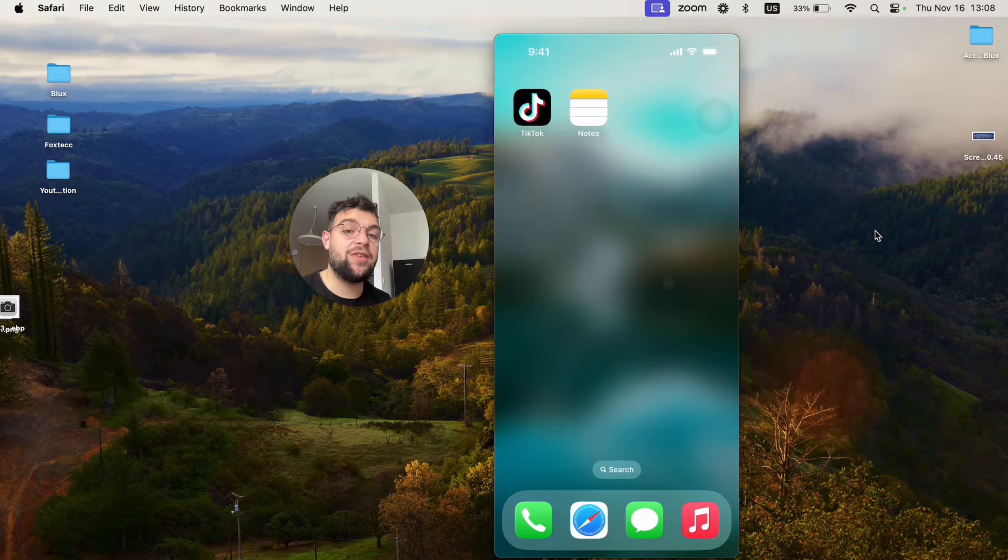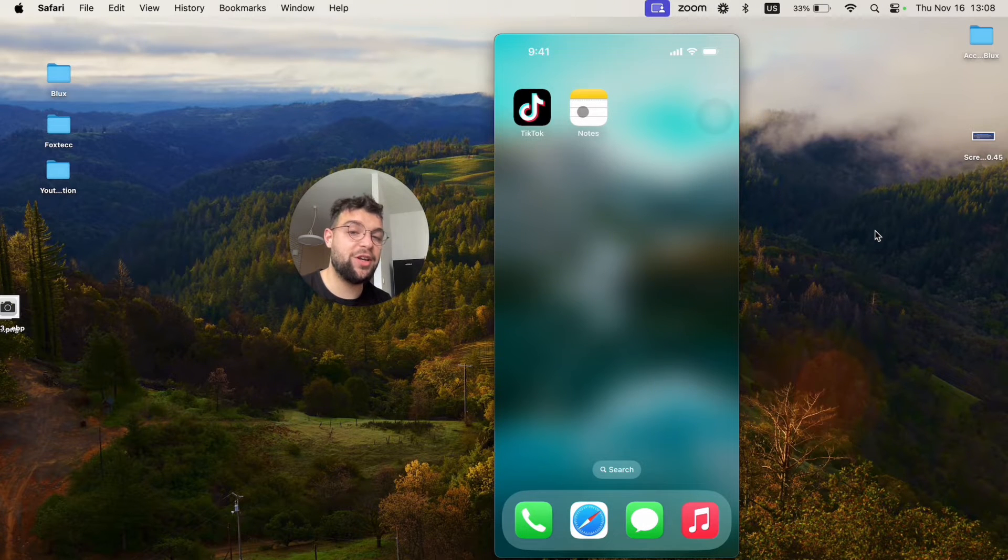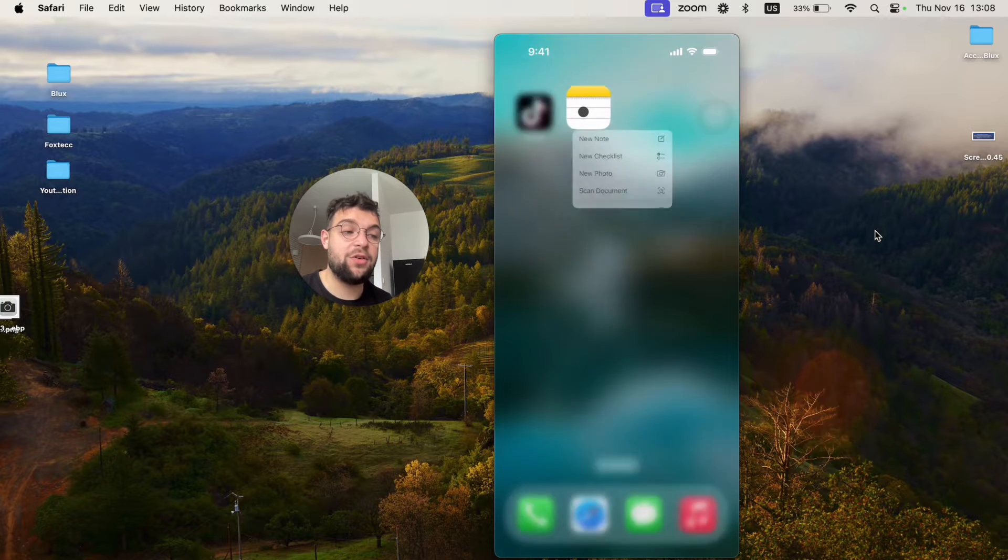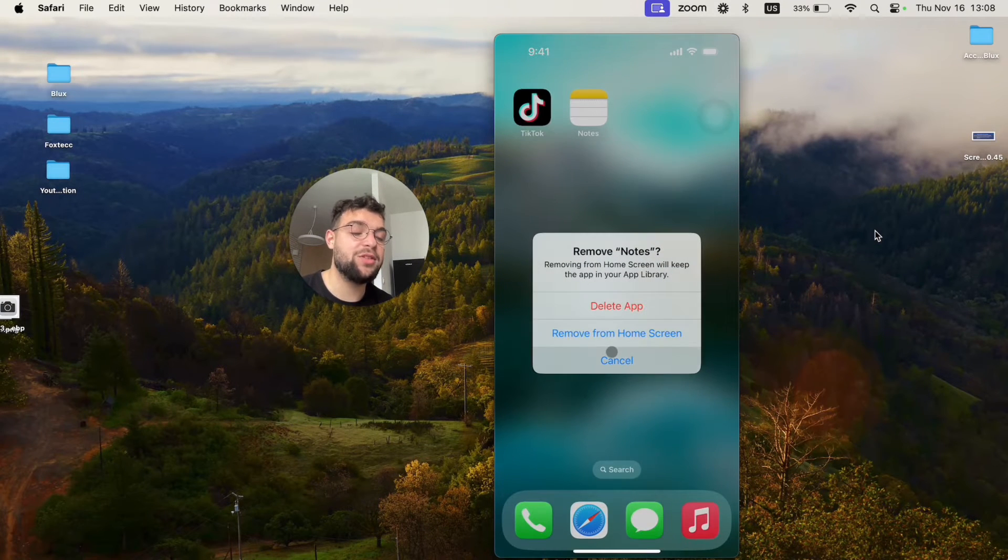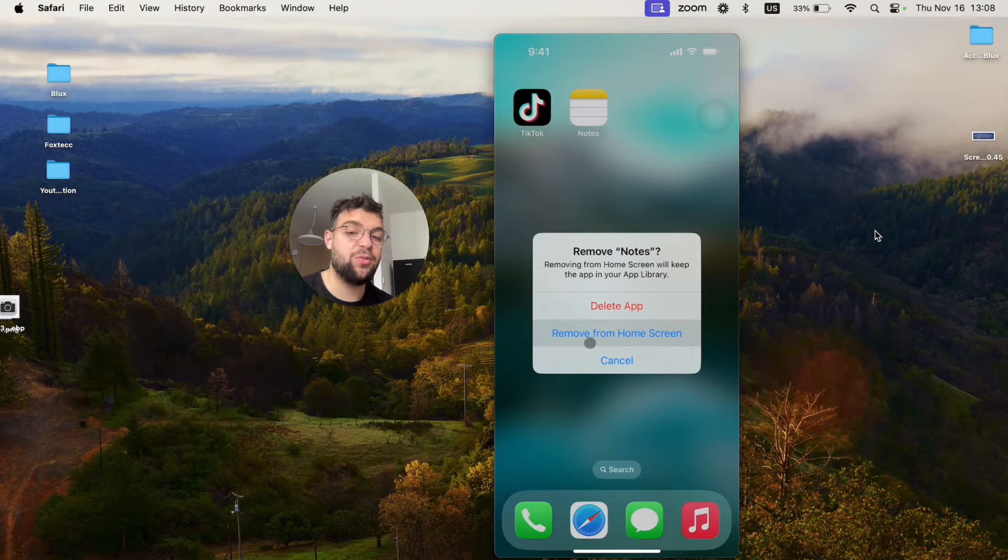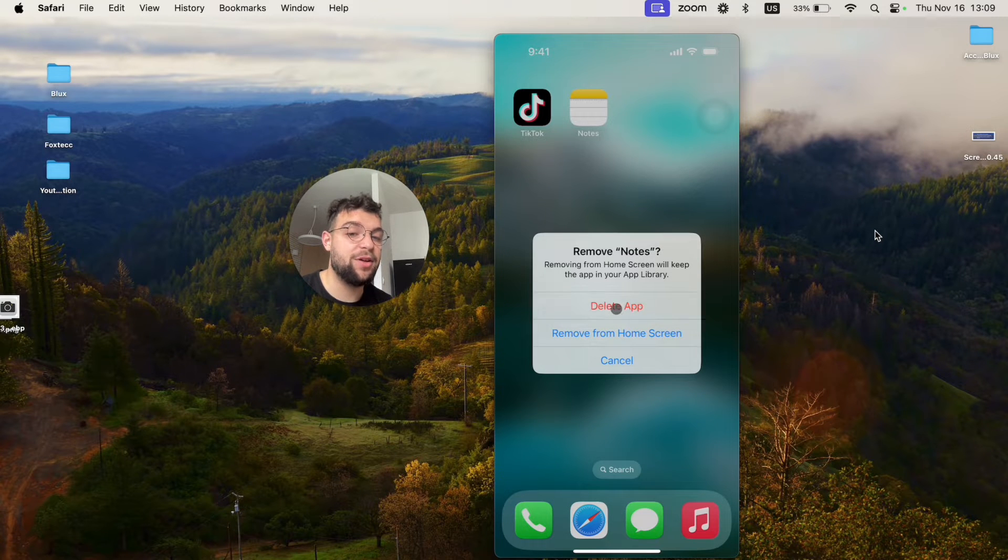But it could have happened that you did not only remove it from the home screen, but deleted it altogether. So, if you hold down on the app, you can remove the app. You have two options. Remove it from the home screen - this is what we covered. But you perhaps clicked on delete app.